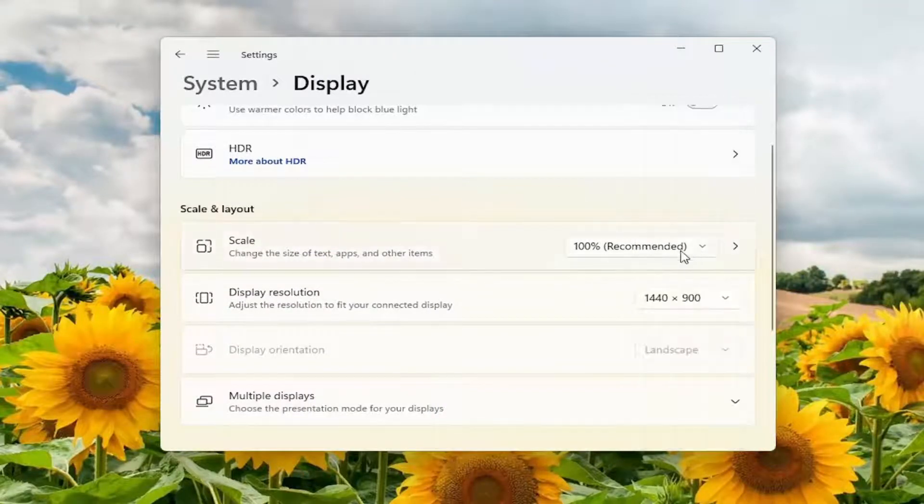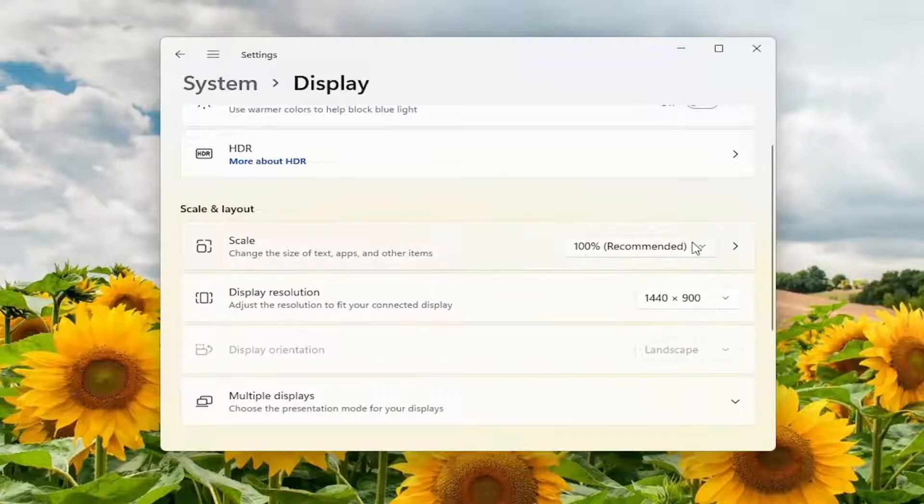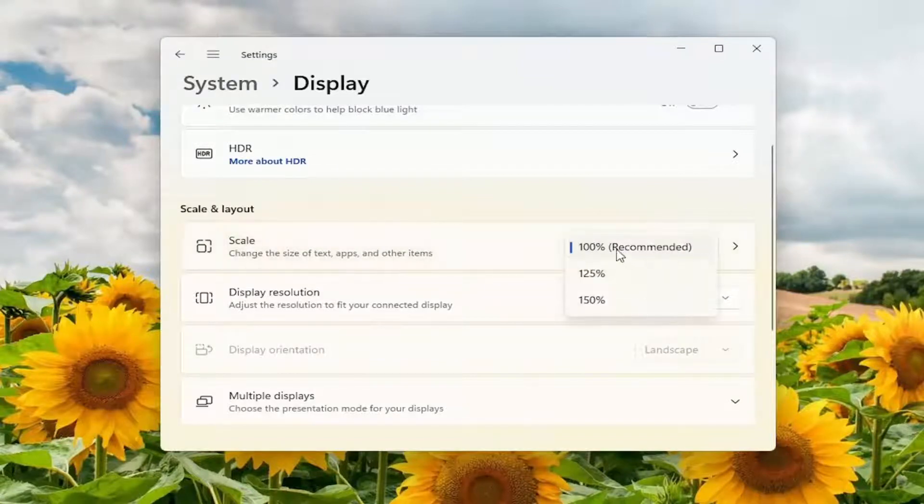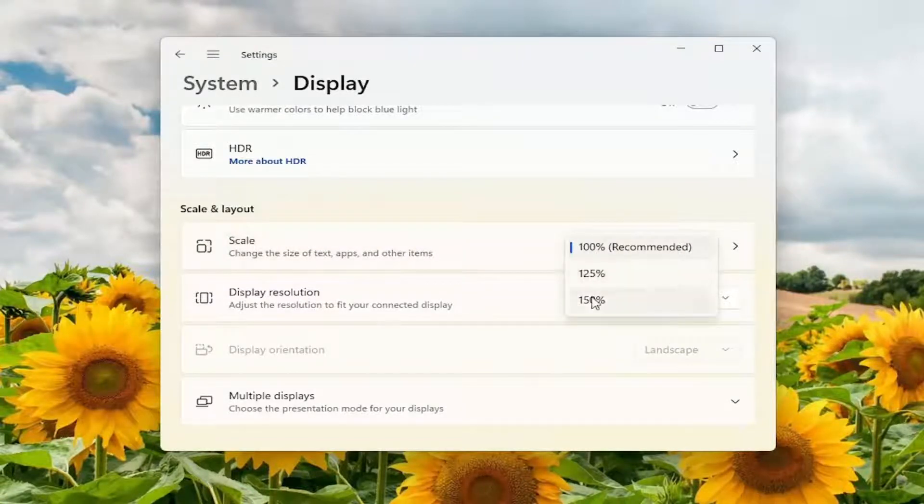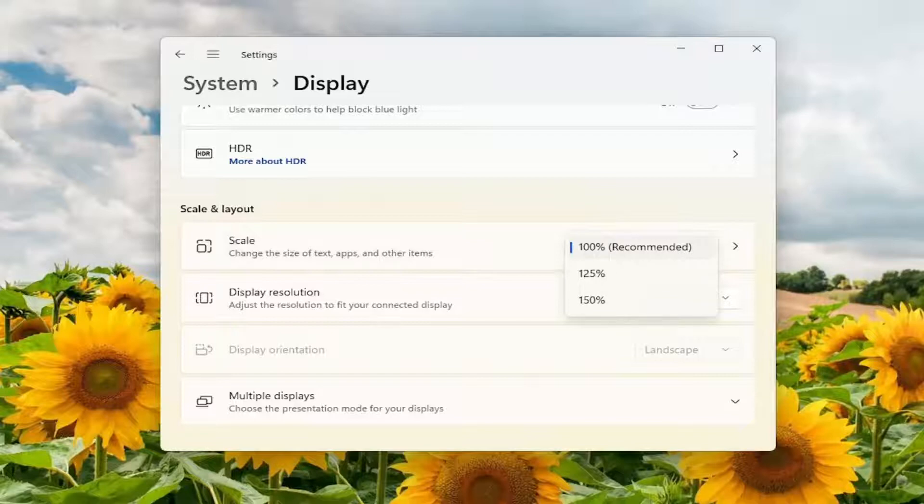You can also adjust the scale of your screen as well by clicking inside this drop down for scale and you can go anywhere from 100 to 125 or 150 percent. So again pretty straightforward process there guys that's probably the biggest thing.